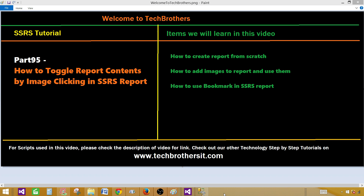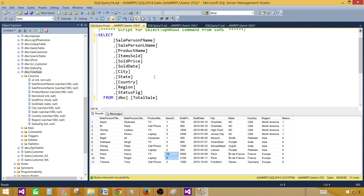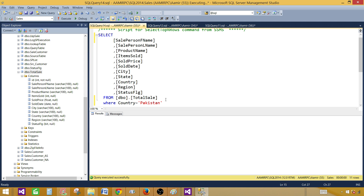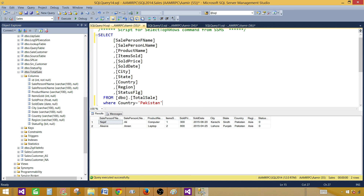Let me take you to SSMS, SQL Server Management Studio, and show you my query. I'm selecting data from a total sales table and I will be creating two datasets — one for the country Pakistan and another one for India. We will have a WHERE clause where country is equal to Pakistan. This is our first dataset and I will be adding images as well.